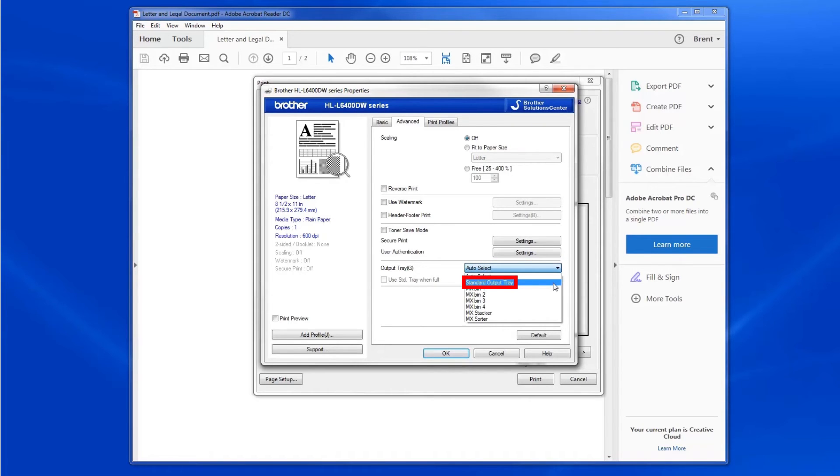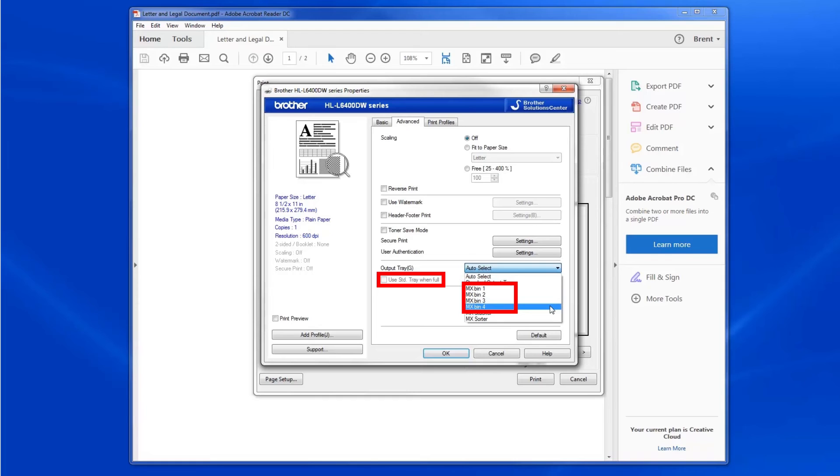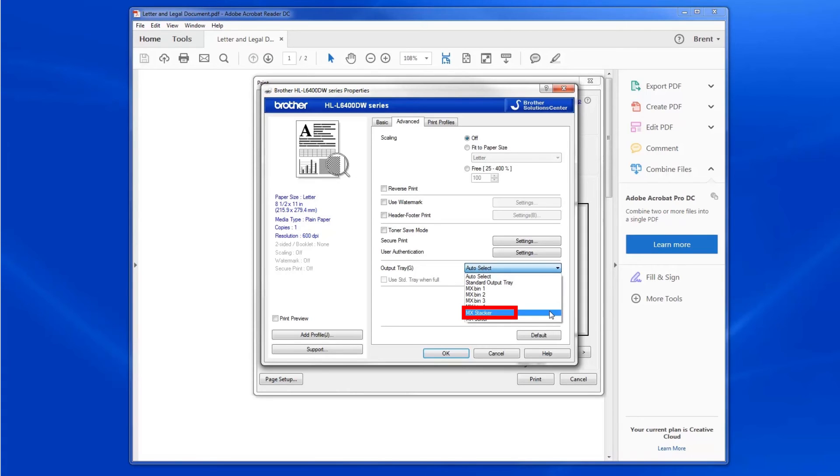Selecting the Standard Output Tray will bypass the mailbox. Selecting MX Bins 1-4 will send printed pages to the selected mailbox tray. Selecting the Use Standard Tray when Full option, in conjunction with any of these bins, will cause additional pages to be sent to the output tray once the selected mailbox shelf is full. Selecting the MX Stacker option sends pages to the mailbox shelves only after the standard output tray is full.